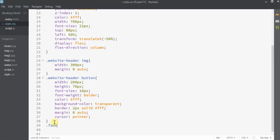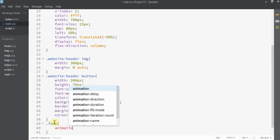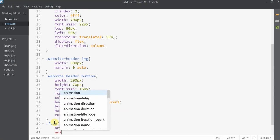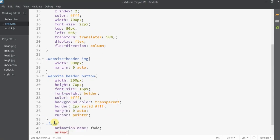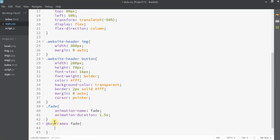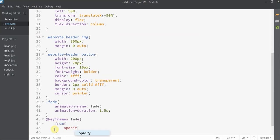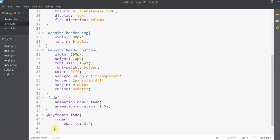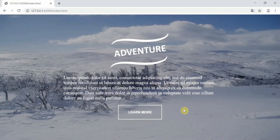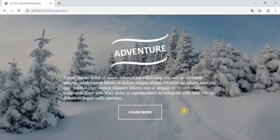Now it's time to add the fade animation on the image transition. Using the dot-fade class applied to all the images, I'll set the animation-name to 'fade' and animation-duration to 1.5 seconds. Then I'll define the fade animation using @keyframes, going from opacity 0.4 to opacity 1 — fading from 40% to 100%. When you open the browser, the image transition now has a smooth fade animation.